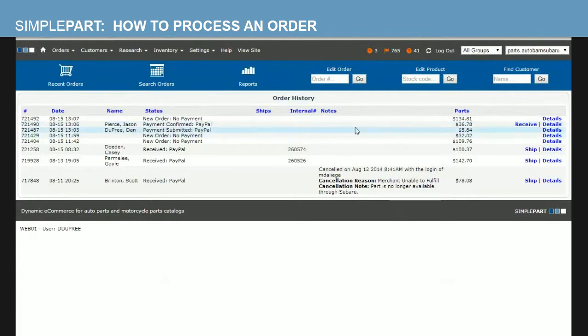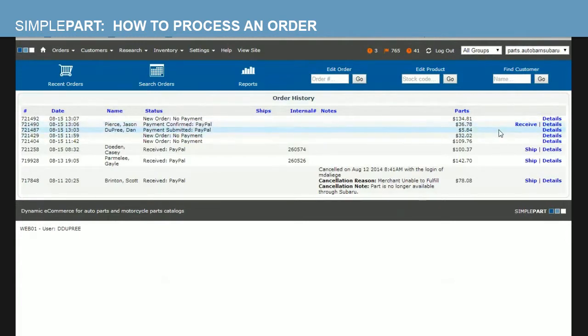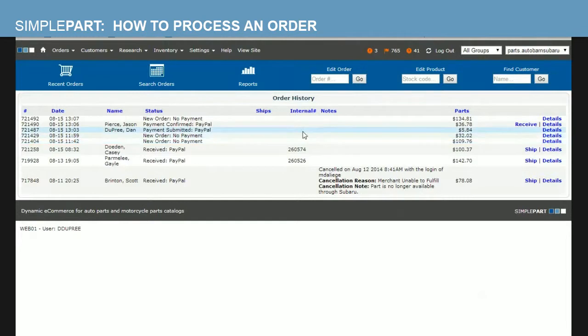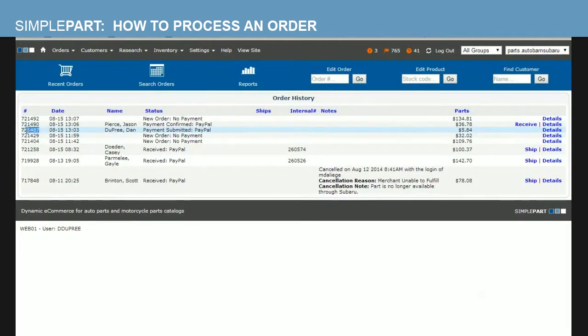Once we select recent orders, we're going to find our most recent order that was submitted. I see a few here, but I've made a test order here and I'm looking for Dan Dupree, which is right there. So on this line, you can see a bit of information on the recent order screen under order history.